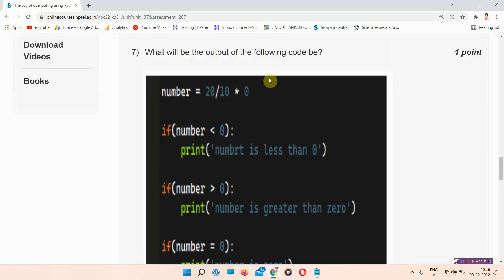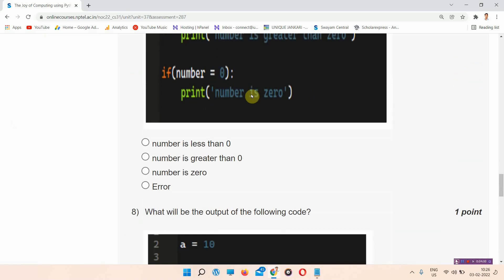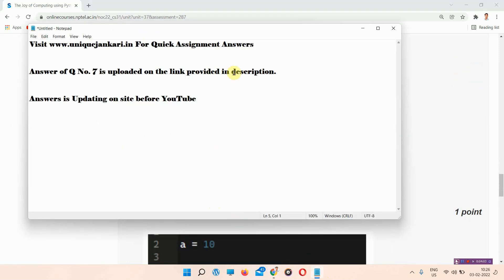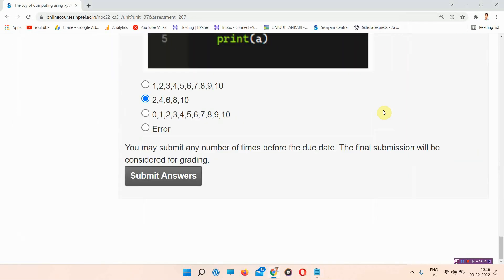I left one question — question number 7. The answer to question number 7 is provided in the description box, so everyone can visit from there. Thank you for watching. You can now submit your assignment. Thank you.